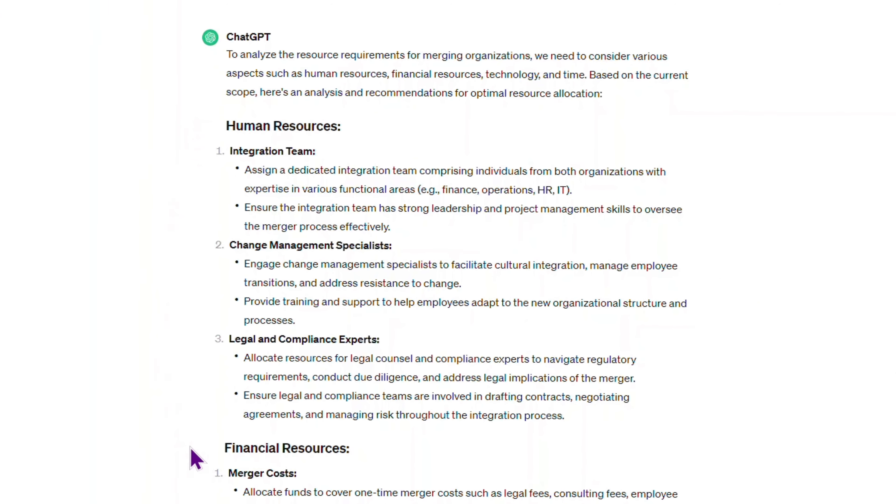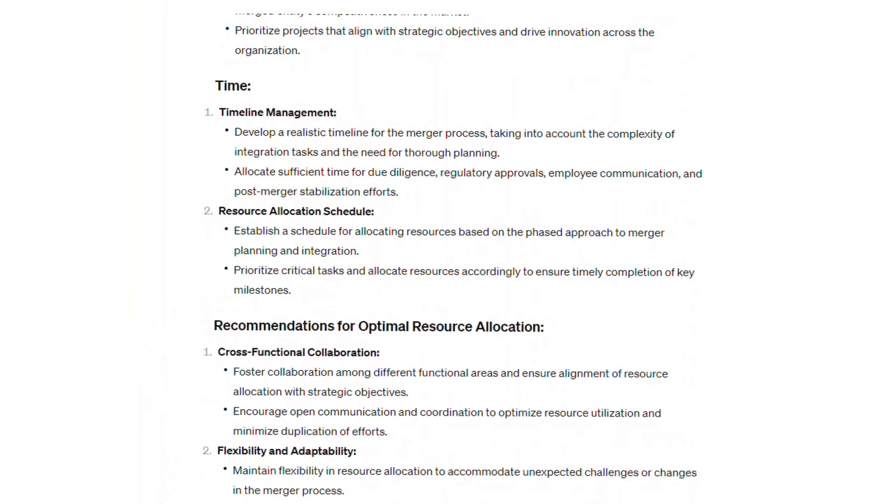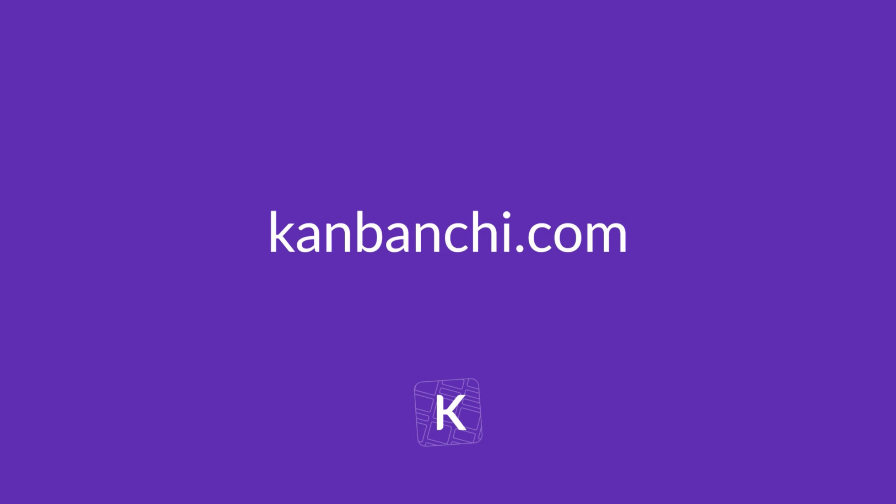If you want to test any of these prompts, they are all written in the description. Which one do you think it's going to be more useful? Get Kanbanshee to enhance your project management.